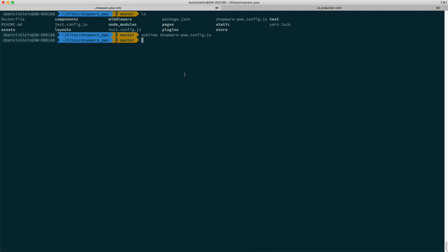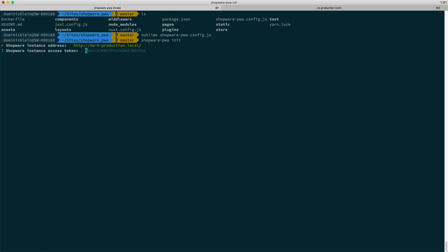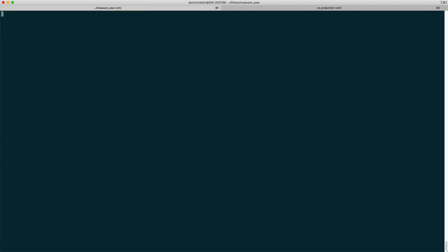If it's your first time setting up the PWA, you would have to say shopware-pwa init and then it walks you through the different steps in order to set everything up. But we don't have to do that for now. So what we can do instead is just say shopware-pwa dev.